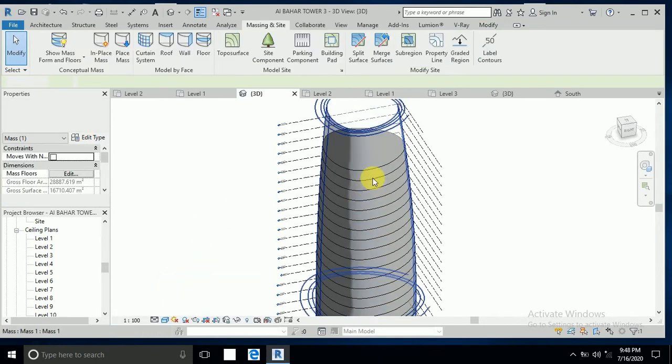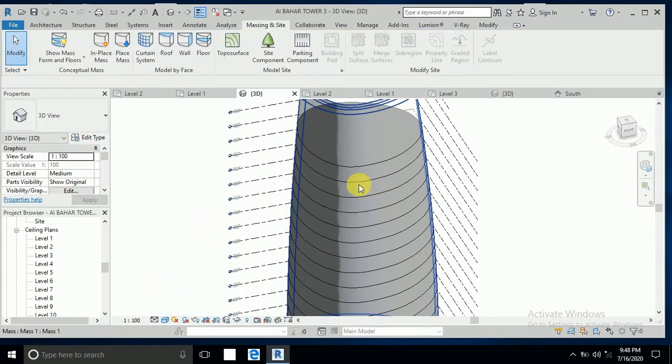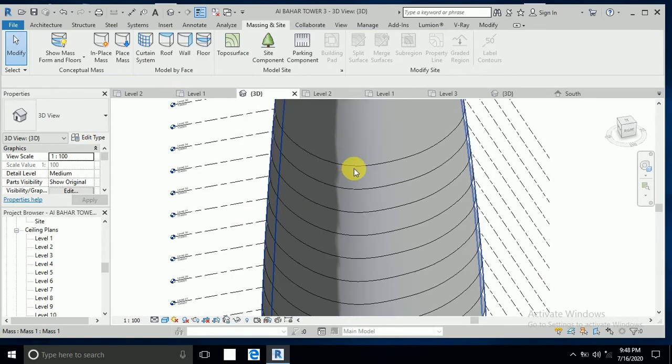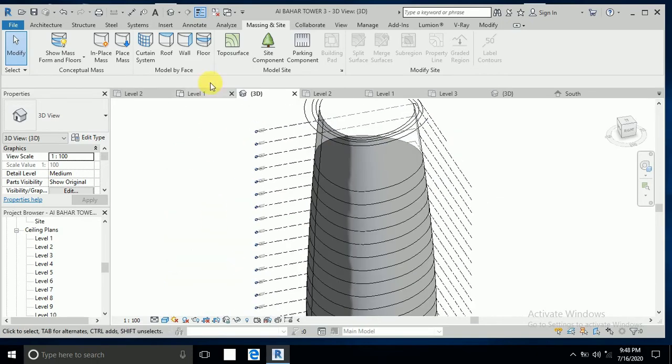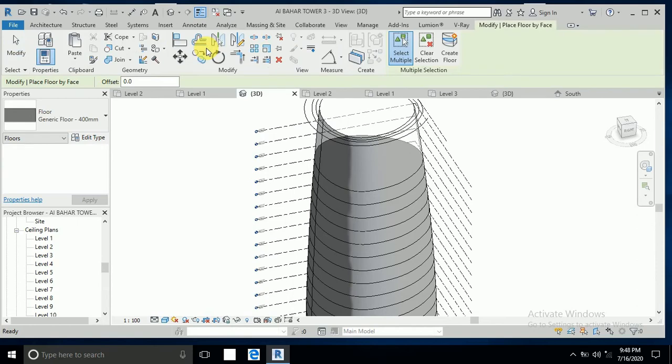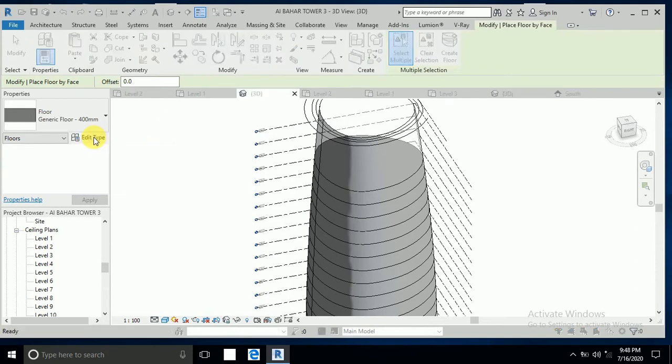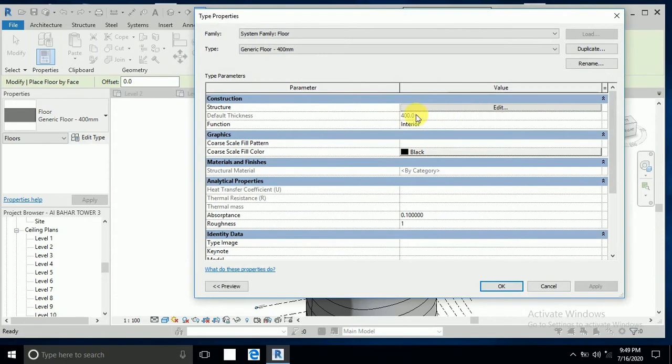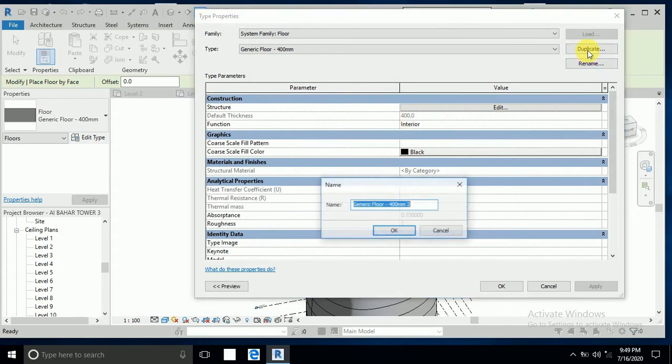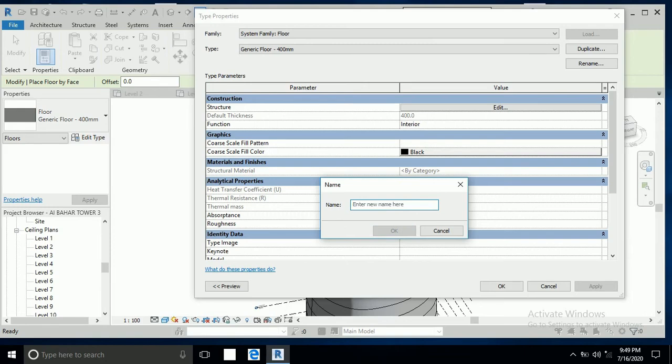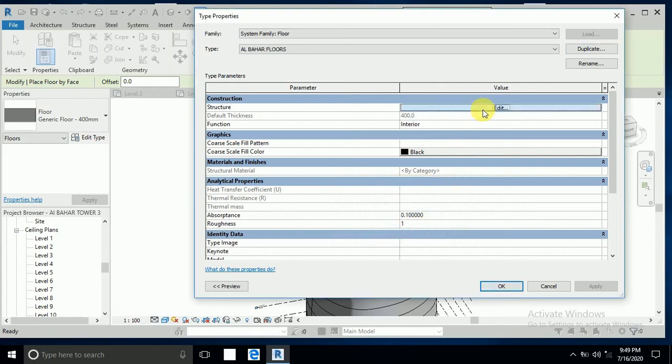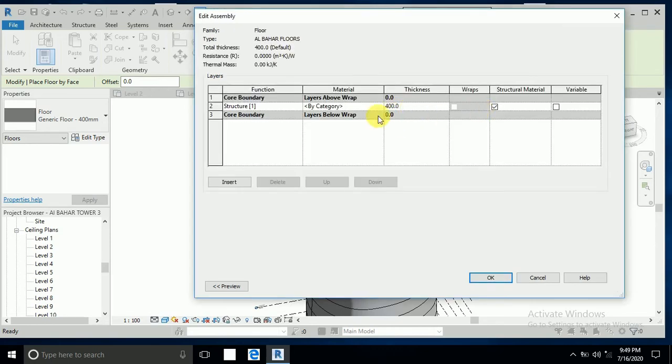So what I do now, I click on this shaded. This is the single line, there is no thickness. This flooring, I need 20 centimeter flooring. So what I do, click on this floor and click here, edit type. This is 40 floor, so I click duplicate, because this is the family of Revit, so I cannot modify here. So I want to change this, for example, Al Bahar floor. And click this edit, and I write here 20.